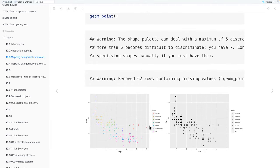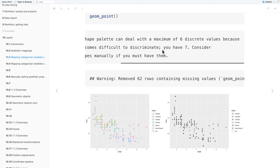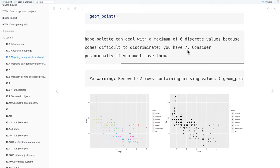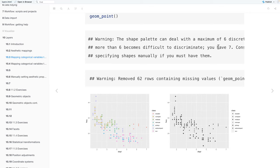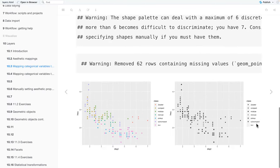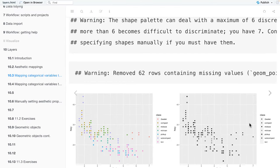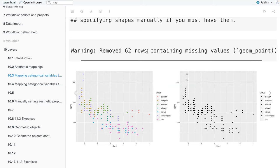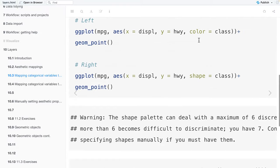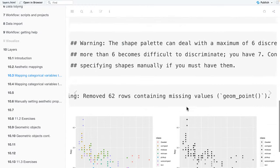We get a warning for the first plot, it's pretty much fine. But the second plot, we get a warning that the shape palette can only deal with a maximum of six discrete variables because no more than six become difficult to discriminate. And we have five. And it makes a suggestion that we should specify the shapes manually if we have more than six of them. And if you can see in the legend or the plot on the right, for class, you only see that it has six different shapes, and there's no shape for SUV. That ends up being the 62 rows that are missing from our plot.